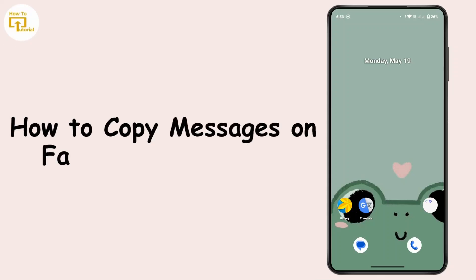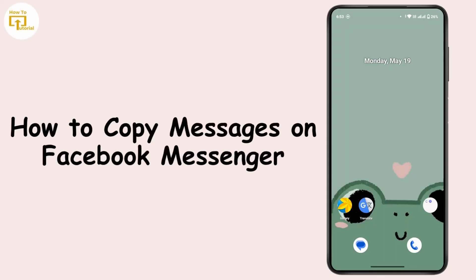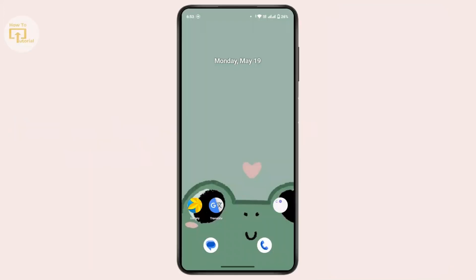How to copy messages on Facebook Messenger. Hi everyone, this is Kate, and welcome back to another video. In this video we will learn how we can copy a message on Facebook Messenger. So without further delay, let's get started.